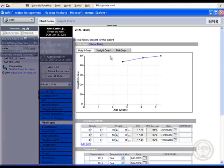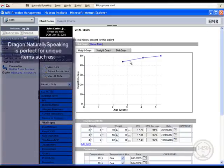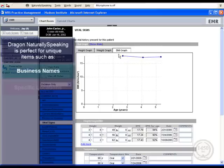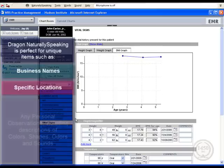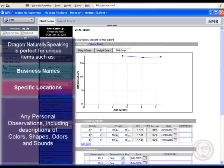For instance, business names, locations, and some personal observations are much more readily included in your report by speaking.